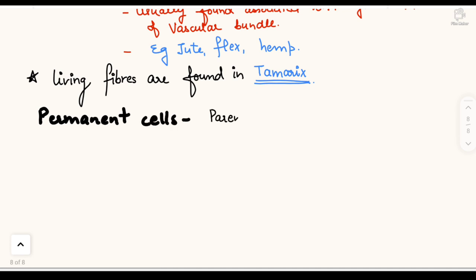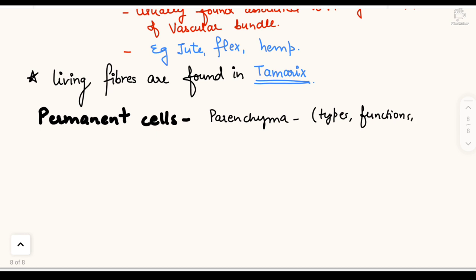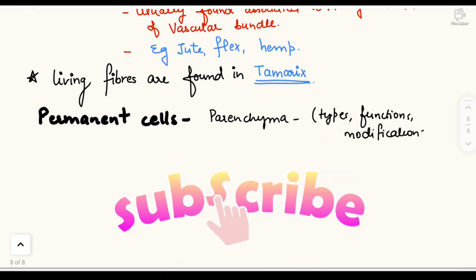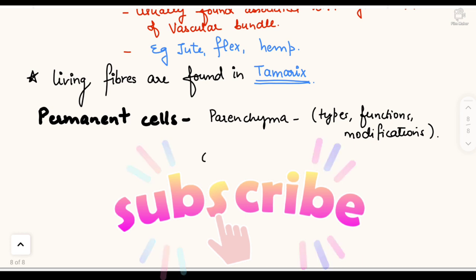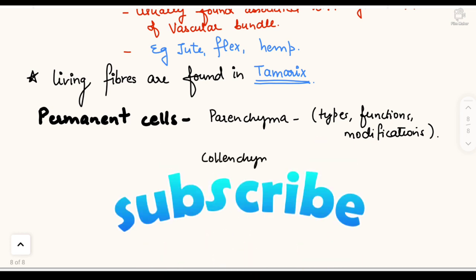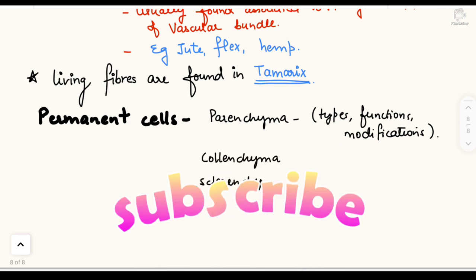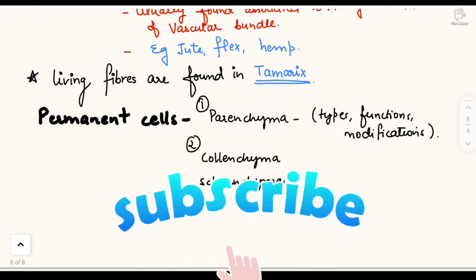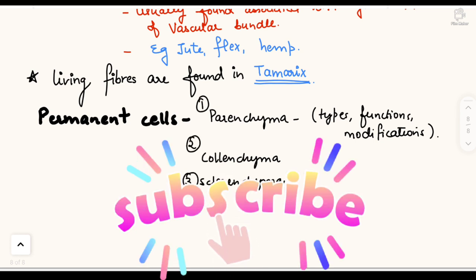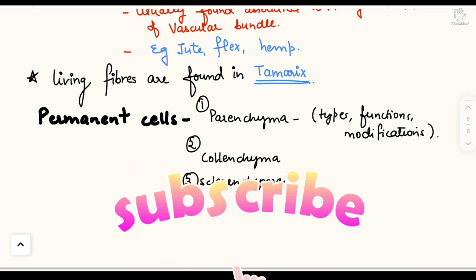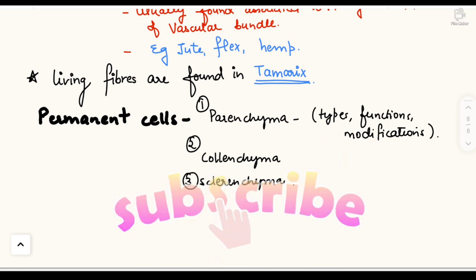This concludes our study of simple permanent tissues, which includes parenchyma, collenchyma, and sclerenchyma. We have seen the characteristic features, functions, and locations of each of these tissues. I hope you liked this video — please like, subscribe, share, and comment.